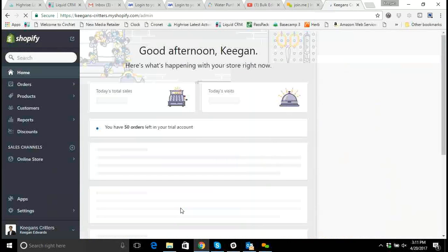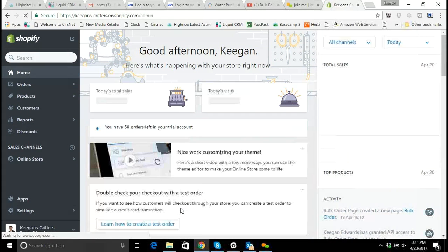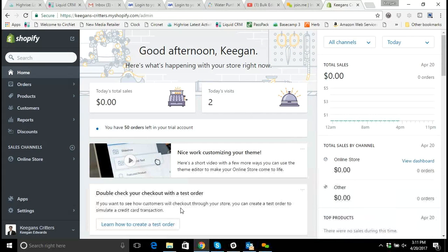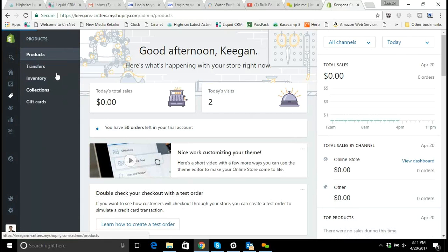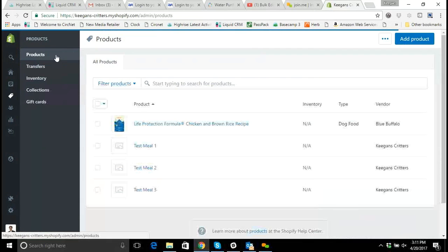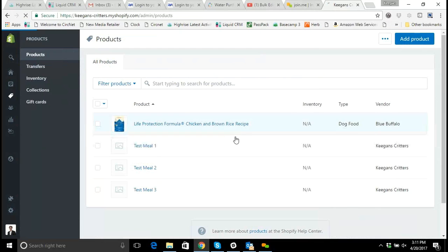So first I'm going to log into Keegan's Critters, the demo account that we have set up for learning purposes. And once I'm logged into my dashboard I'm going to go over to the product section and click on products to access my product catalog.